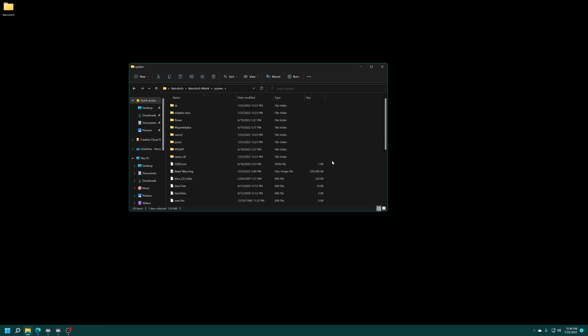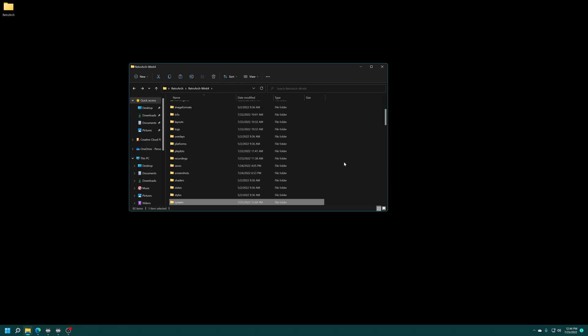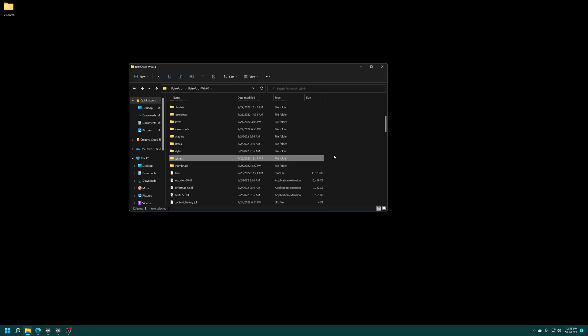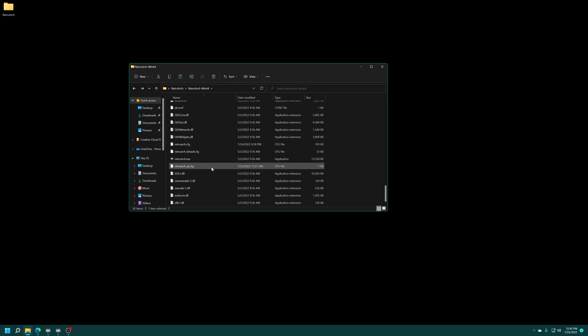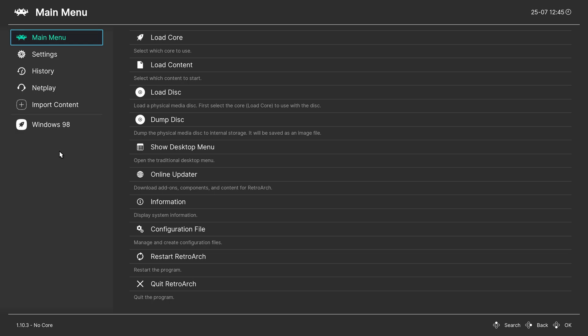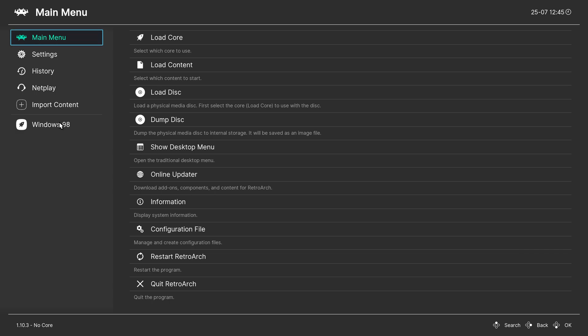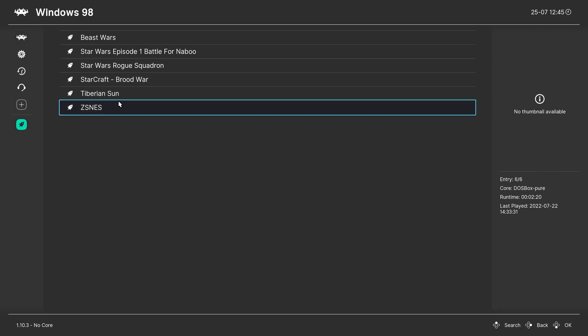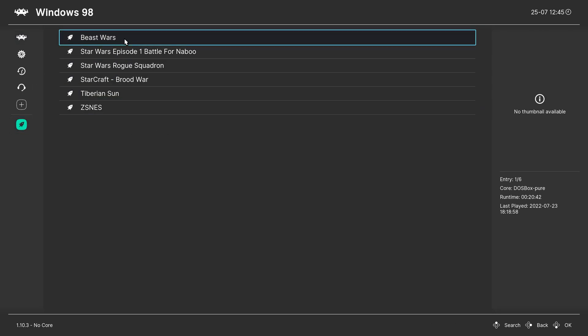But once you have those virtual hard disk images made, just load up your copy of RetroArch. So, if you're on Xbox, unplug the hard drive, put it back on your Xbox, and boot into RetroArch. And then once inside RetroArch, we can just go into our Windows 98 games playlist or load things up manually however you want.